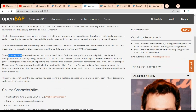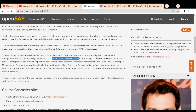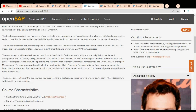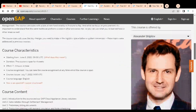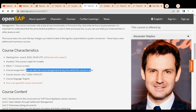The course begins with new features and functions in the order-to-cash area, including insights into settlement management and preliminary billing documents. You will also be introduced to changes in the plan-to-product area, covering examples like planning, extended warehouse management, and SAP S/4HANA Transport Management. Course characteristics show a duration of four weeks with seven to nine hours of total effort required.